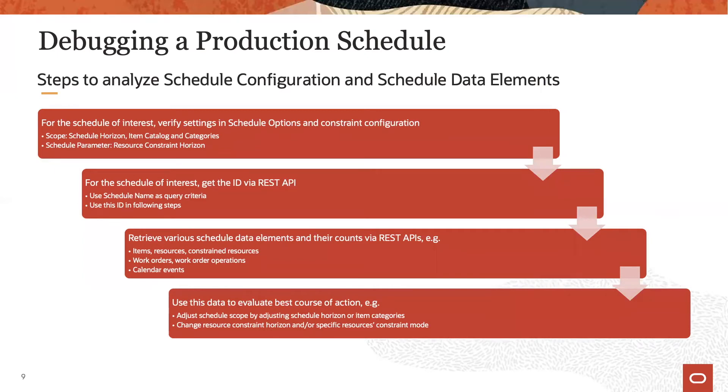First, review the schedule options that influence the schedule scope. Then check the resource constraint modes and resource constraint horizon.